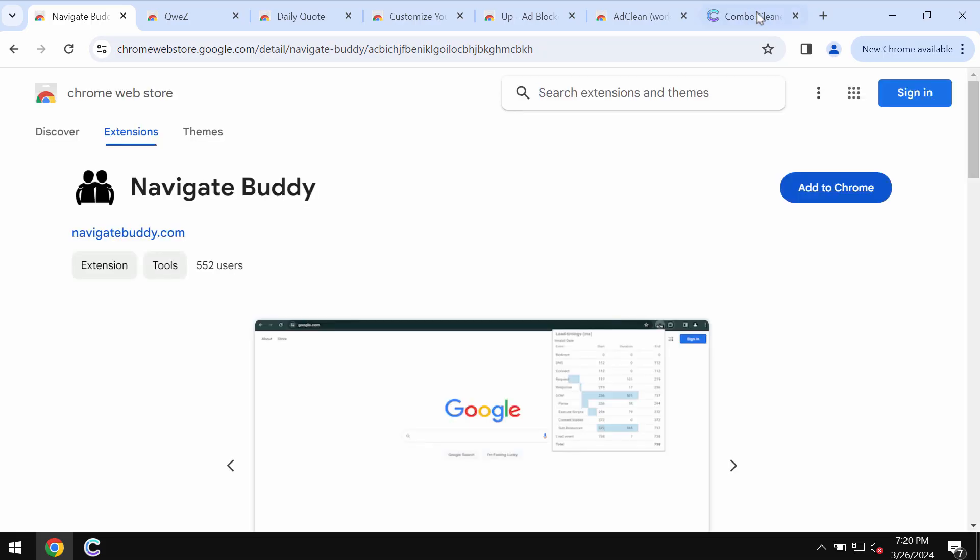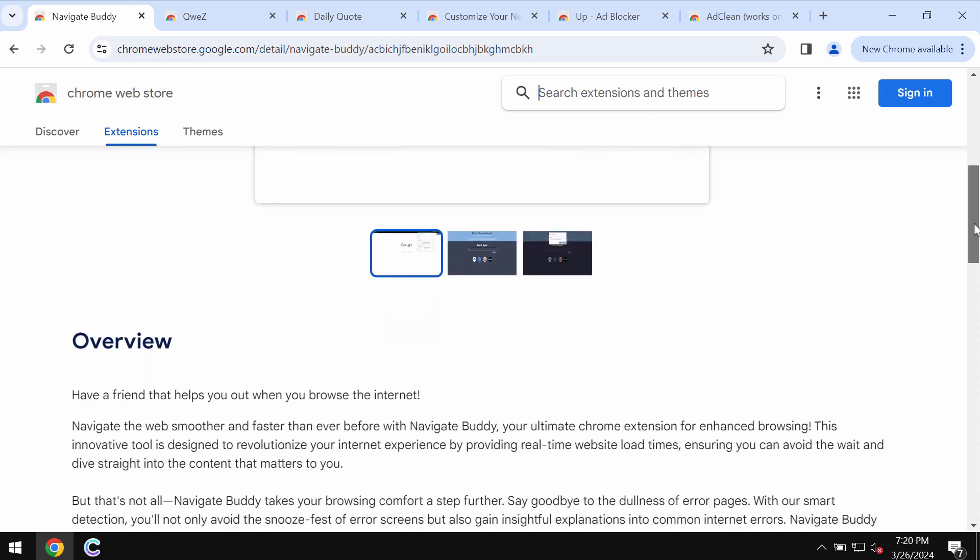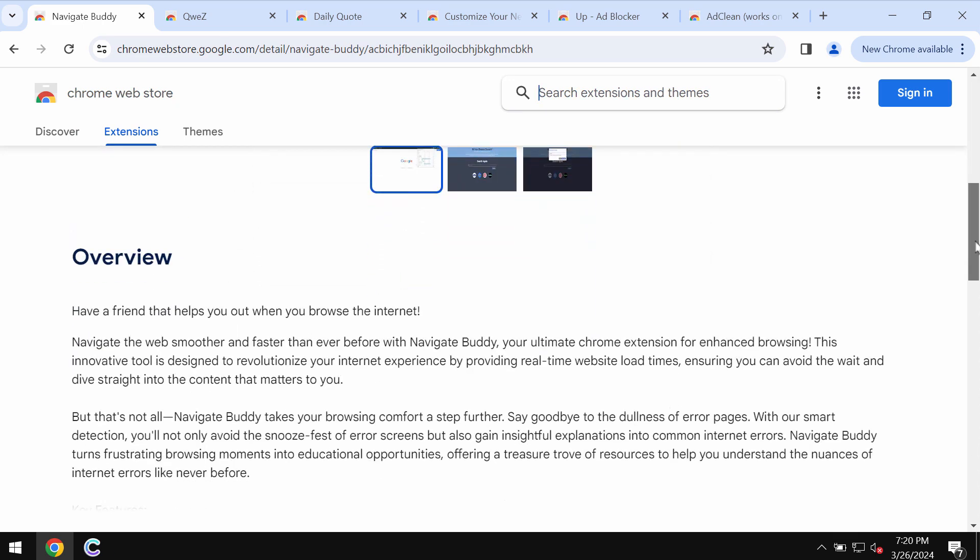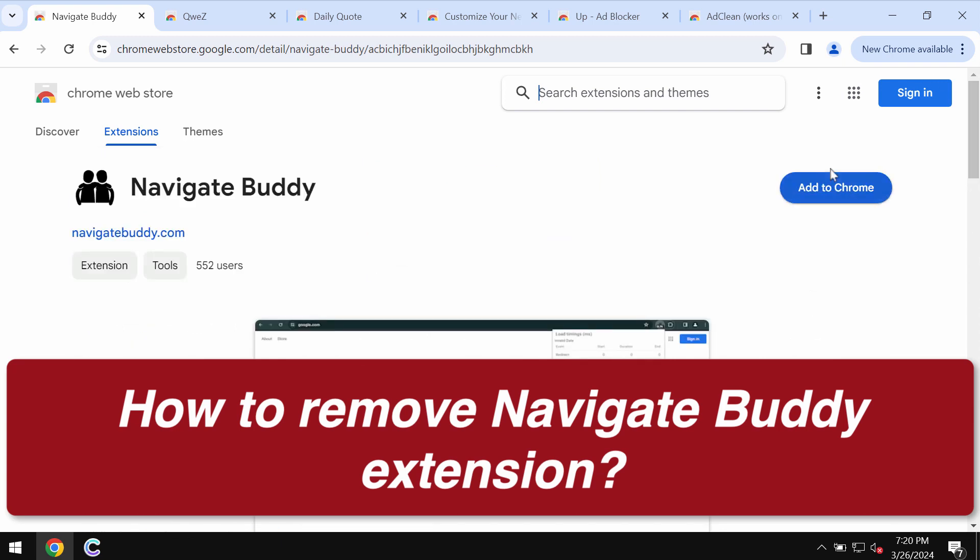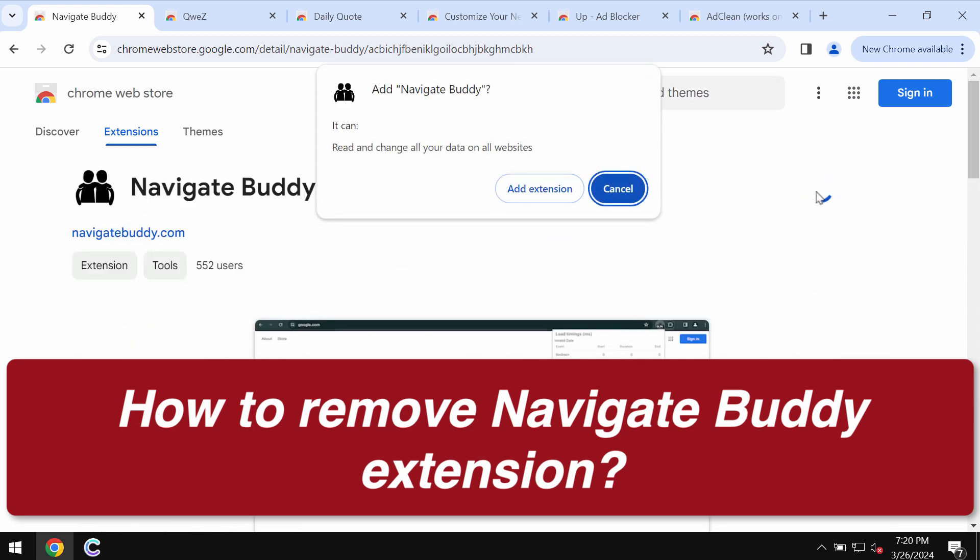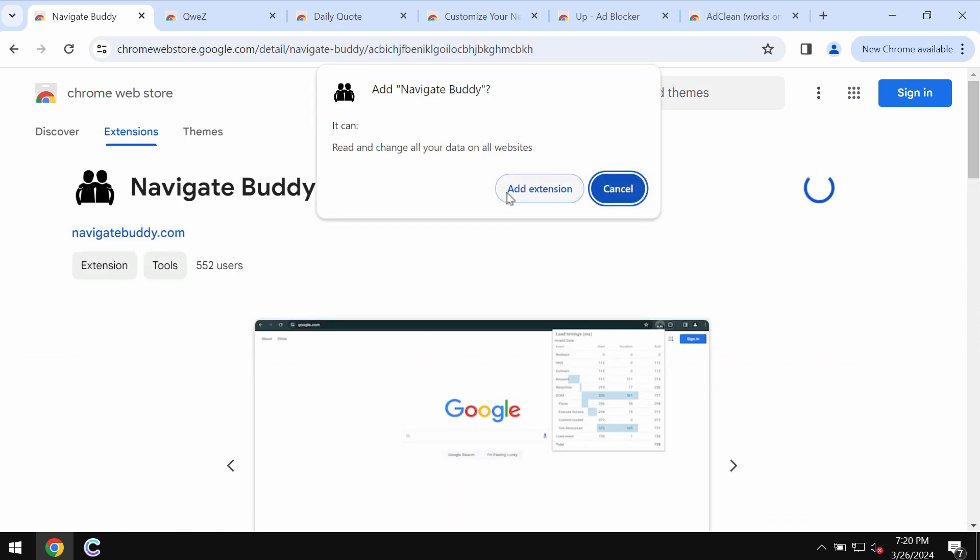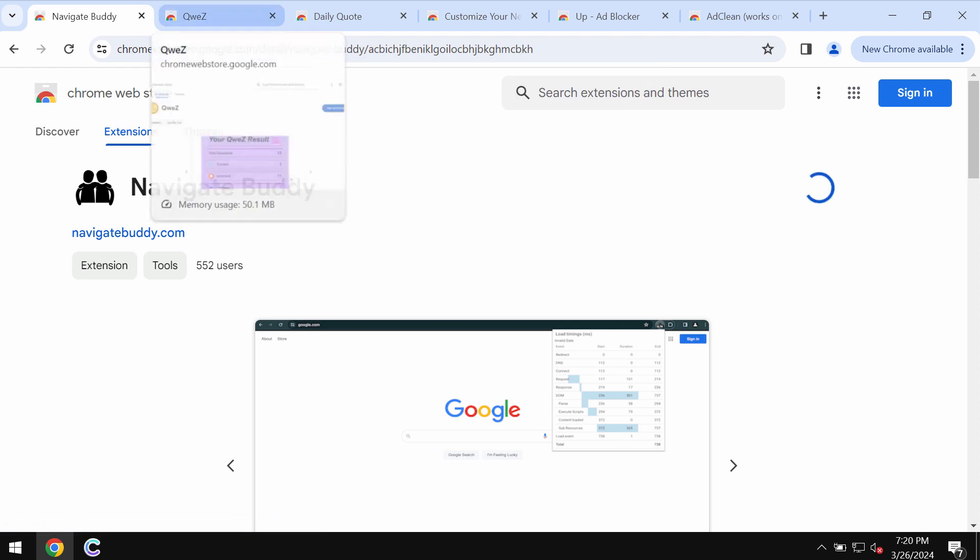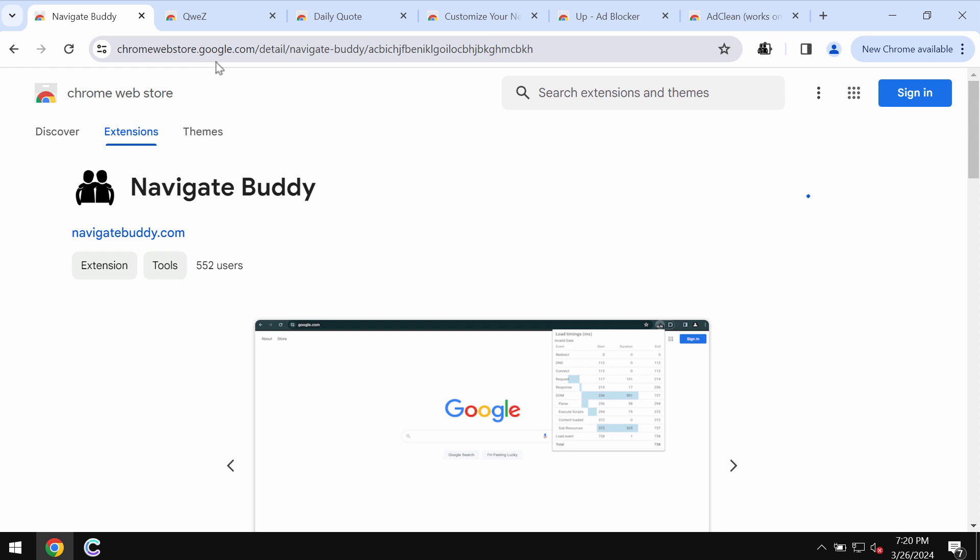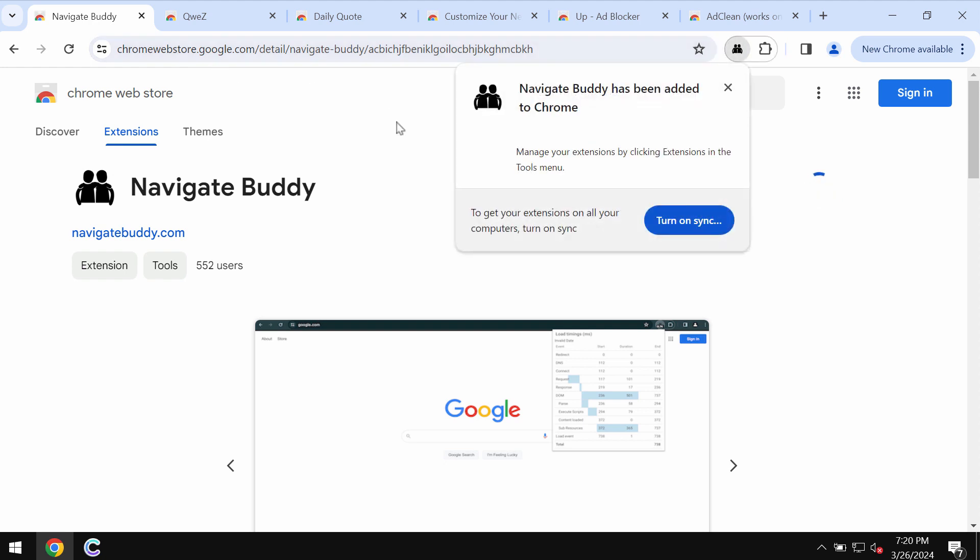This video is about getting rid of the unwanted browser extension called Navigate Buddy. Navigate Buddy is a junk extension designed specifically for the Google Chrome browser. The trouble with this extension is that it actually functions as adware.